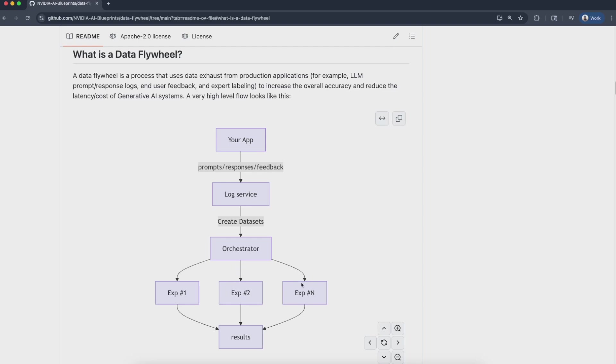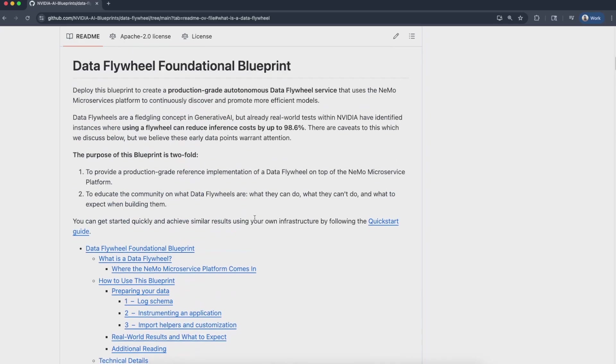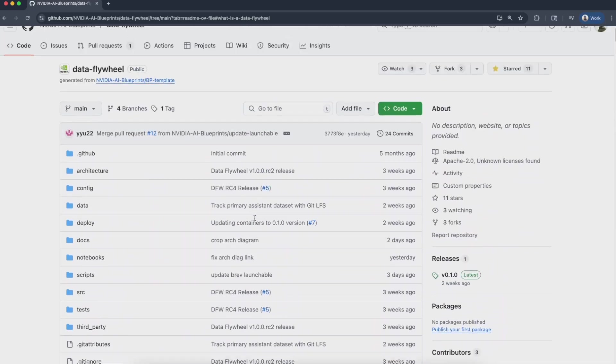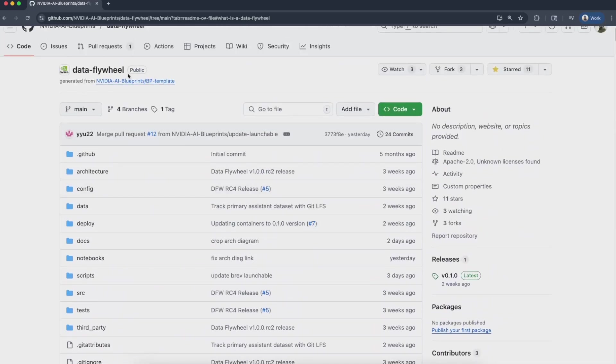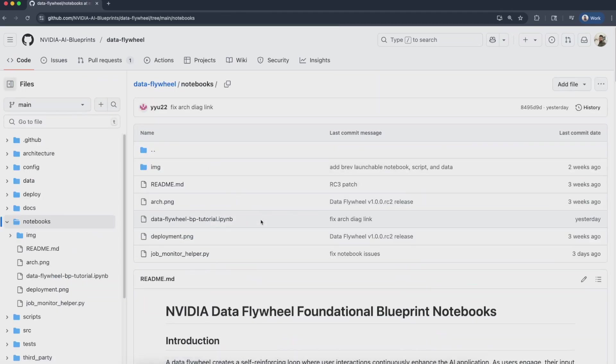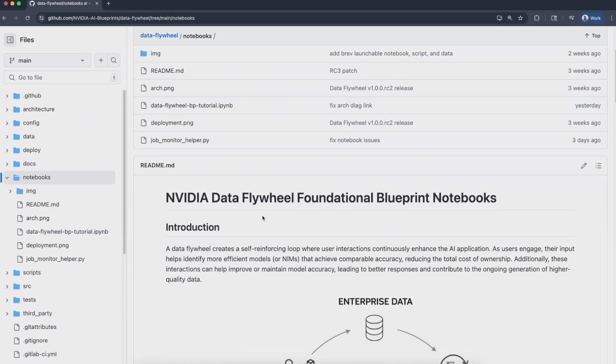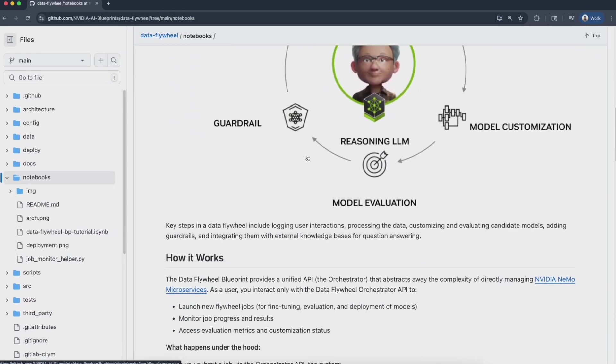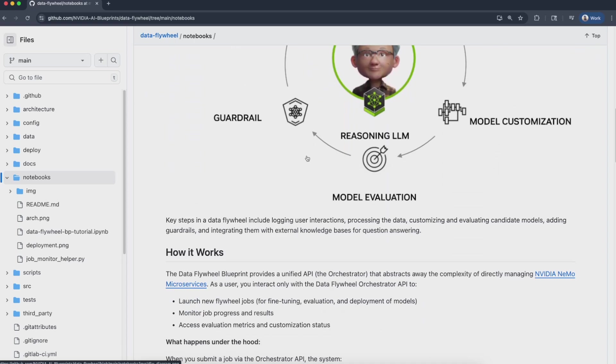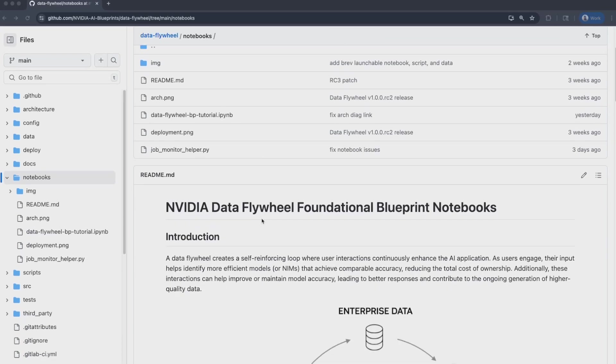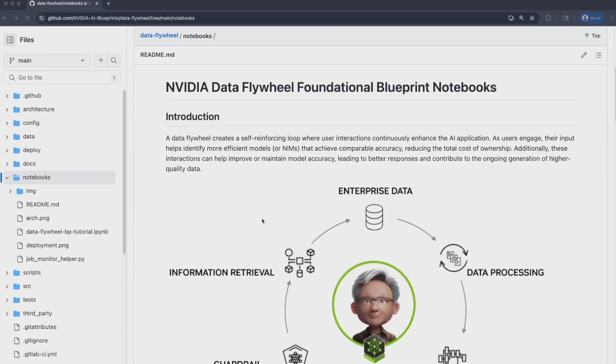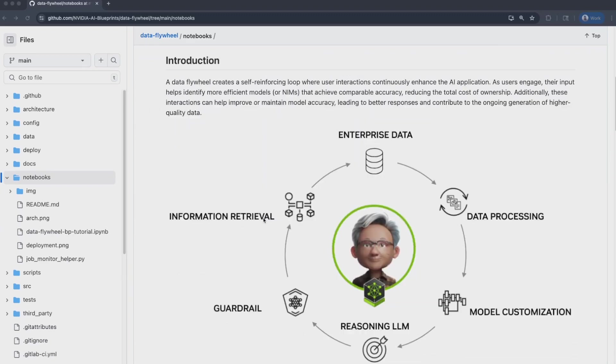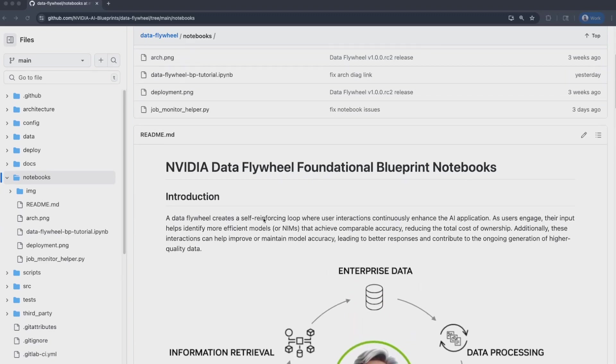Now, let's take a look at how you can use this Data Flywheel orchestrator service that we have created. We have released a Jupyter notebook that shows how to use the REST API. And you can find it right over here in the Data Flywheel Blueprint GitHub in the notebooks folder. The first thing that you will see is that there is a README that explains how the notebook works and the workflow, including prerequisites. The first thing that you will observe is that there is a README associated with the notebook that details how the blueprint works, as well as the prerequisites for hardware and software to run the notebook.